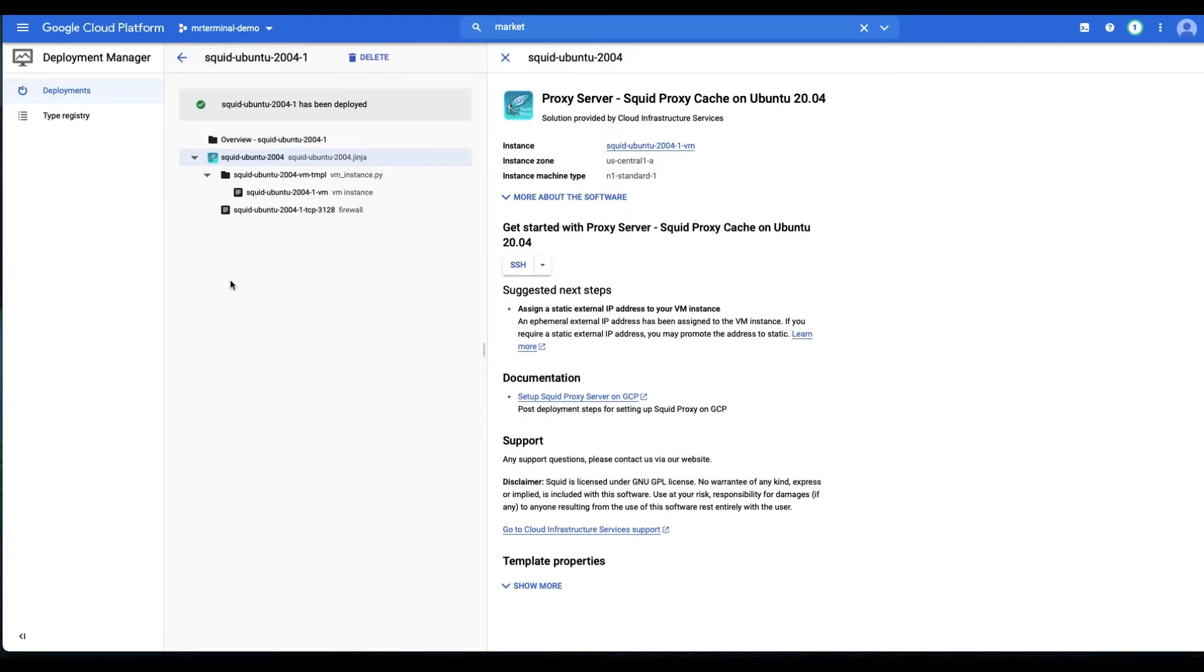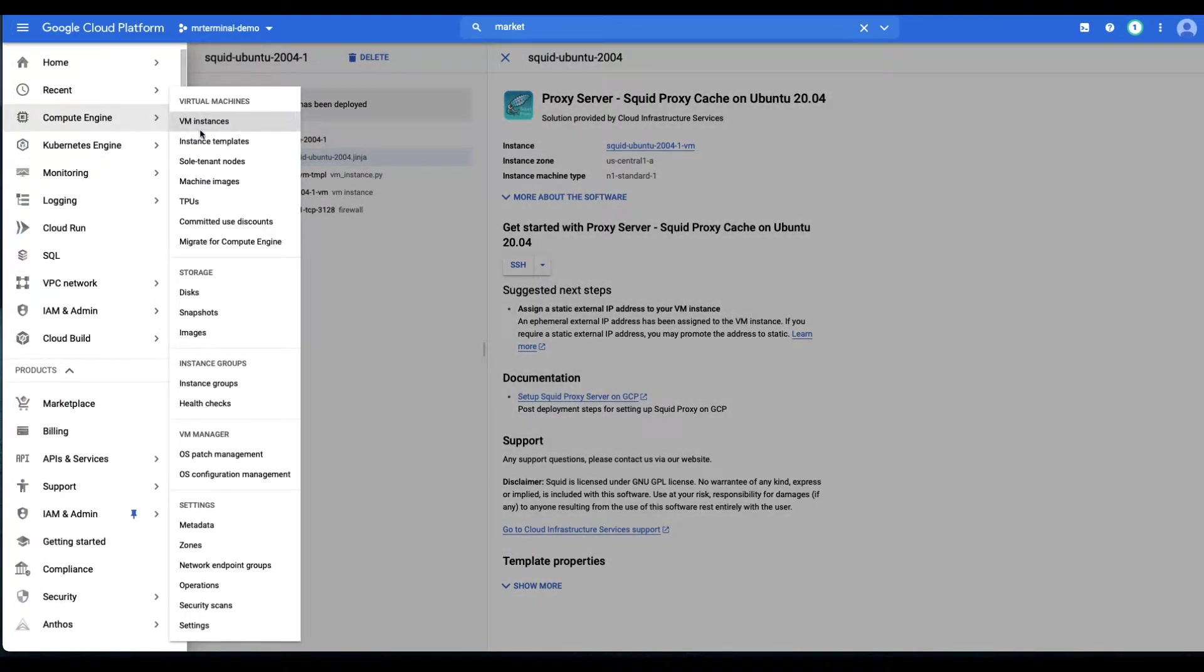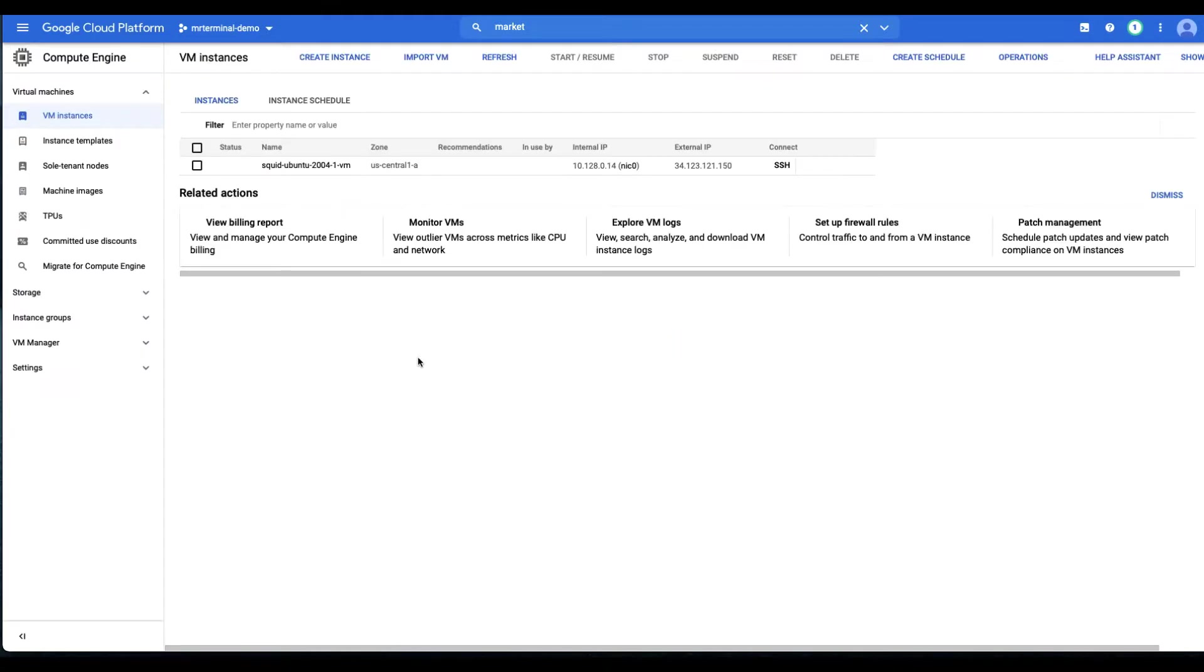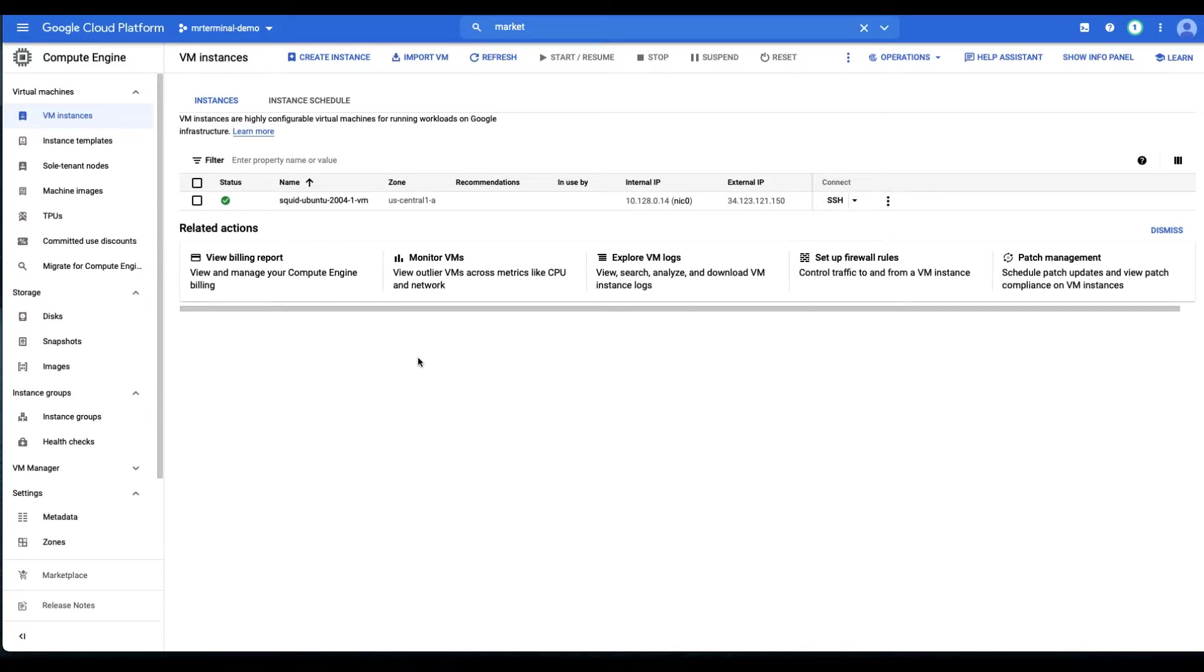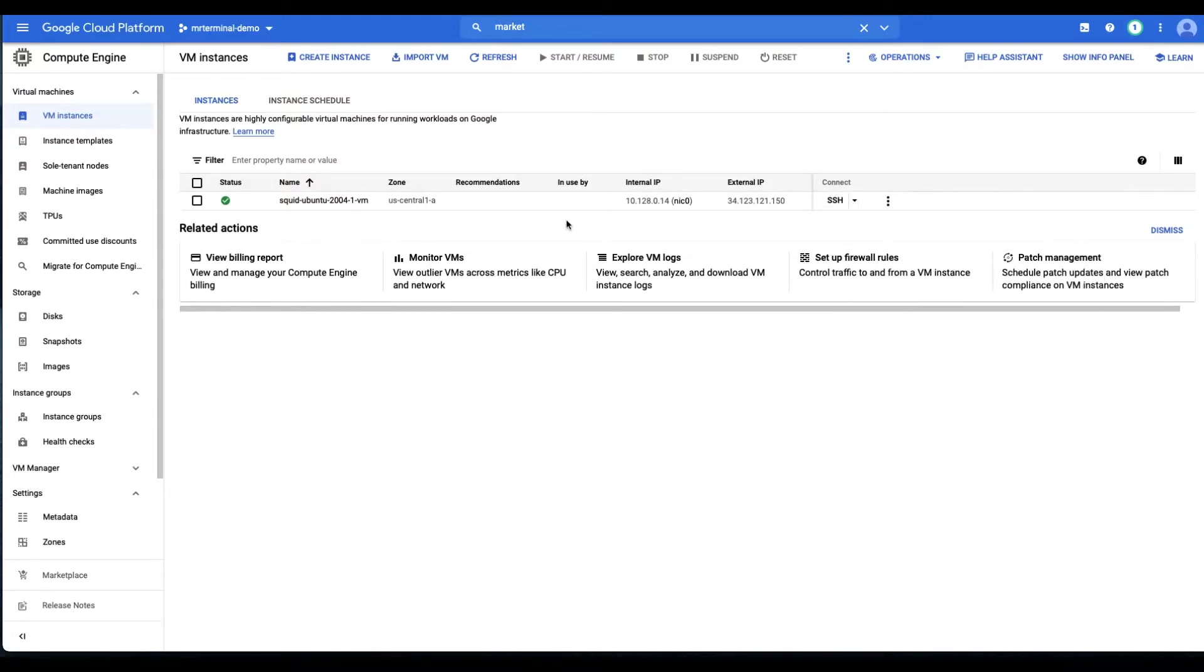Our deployment manager has deployed our deployment which included the firewall rules and the VM instance. Let's quickly go to the VM instance and look at what we have. One more thing about deployment manager is you get to easily delete all these resources together. That's another handy thing.